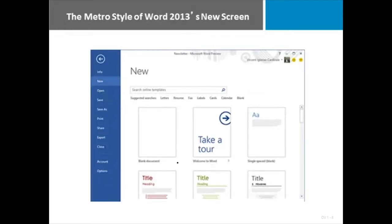Microsoft has updated the look of the Microsoft Office tools. Across all of them, they have created a look that they call the Metro style. It's a very clean look, clean lines, clean colors. And here is an example of what the screen looks like in Microsoft Word 2013.